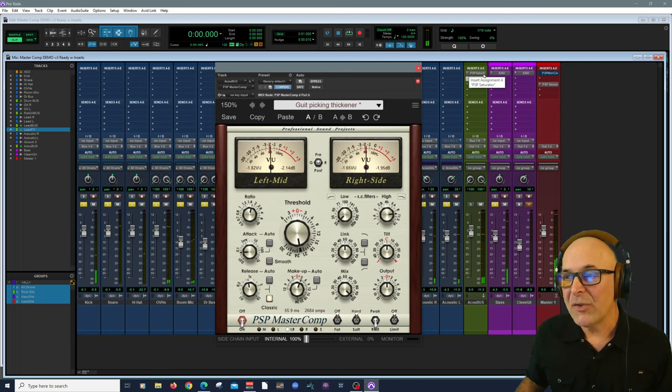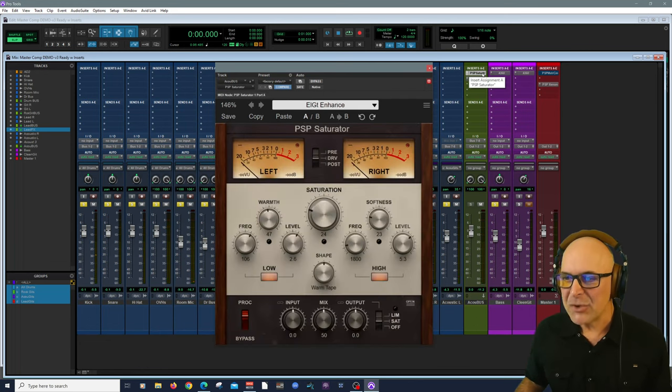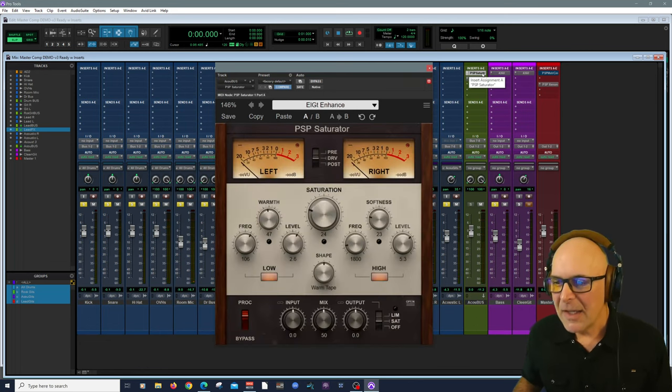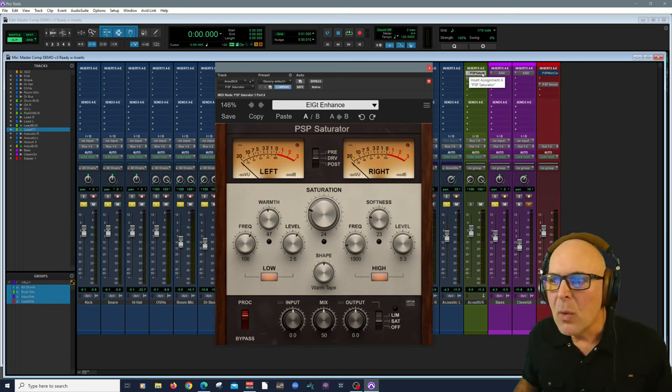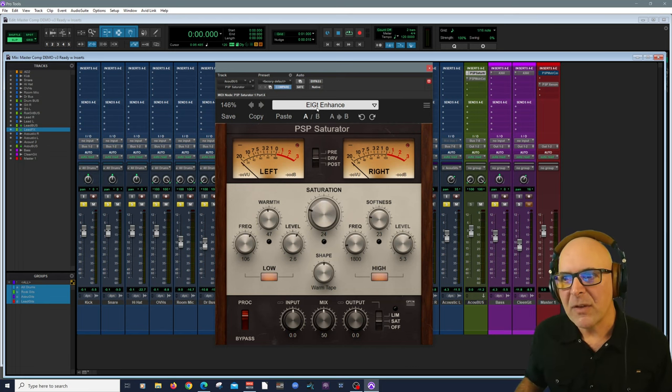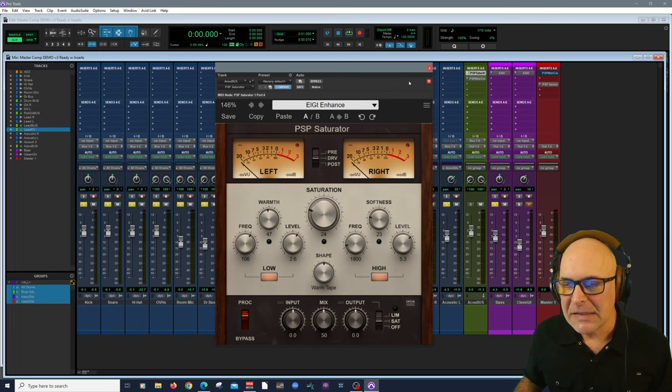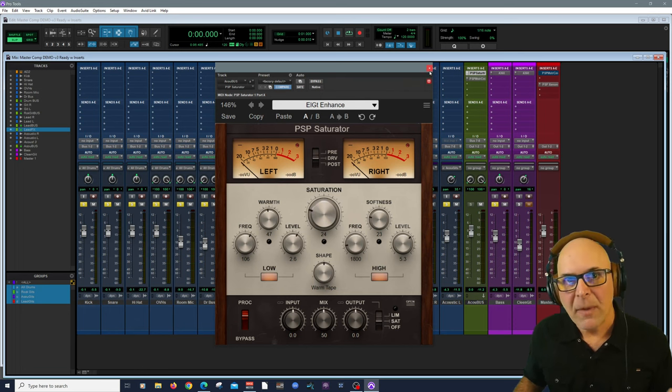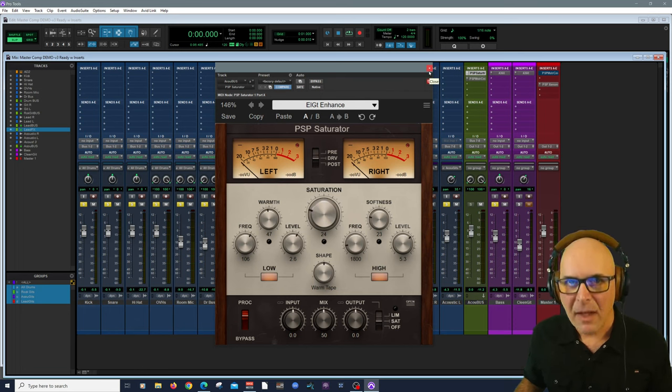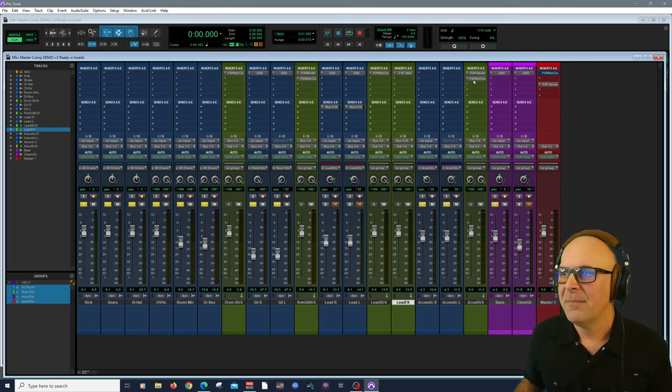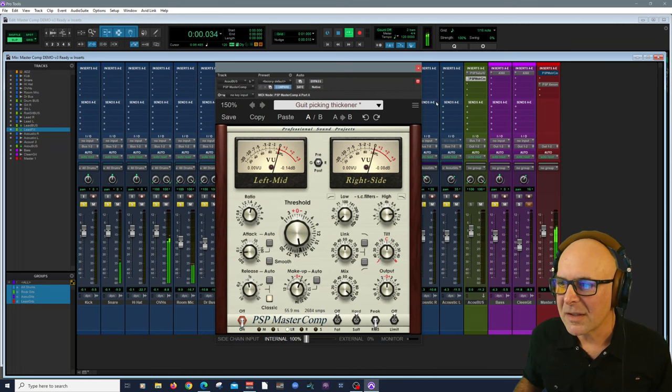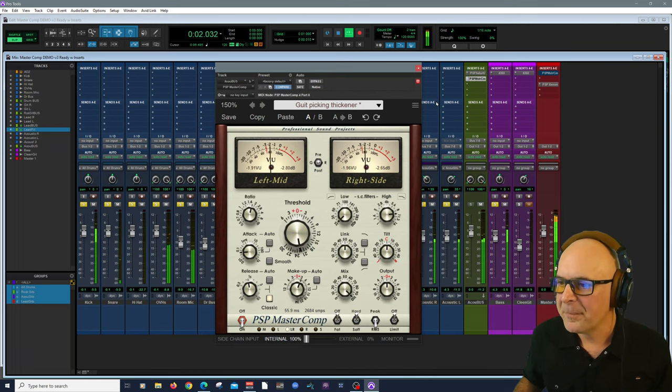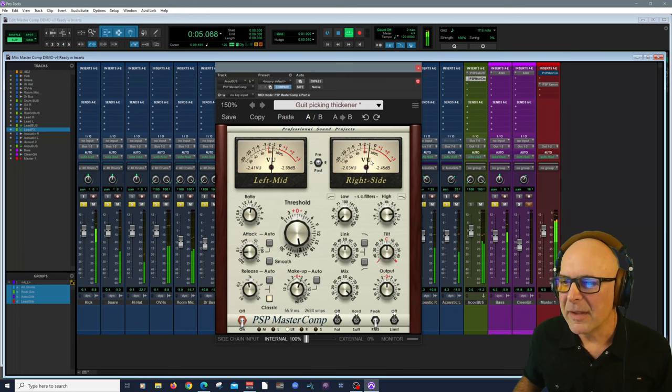You'll notice on my acoustic guitar, I'm also using PSP Saturator, just to give it a little bit more warmth with a preset called Electric Enhance. PSP AudioWare makes a tremendous amount of fantastic world-class plugins. Check them all out. Look at the metering. It responds beautifully.